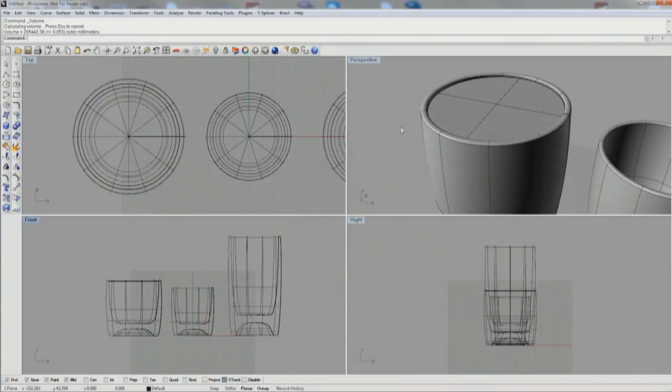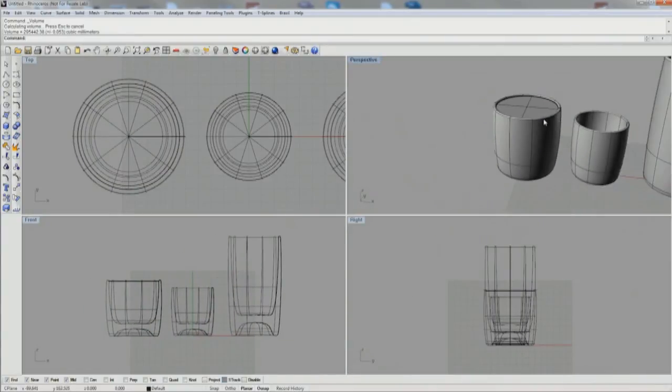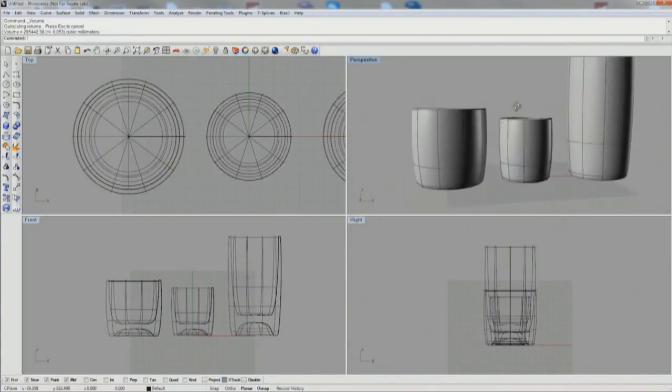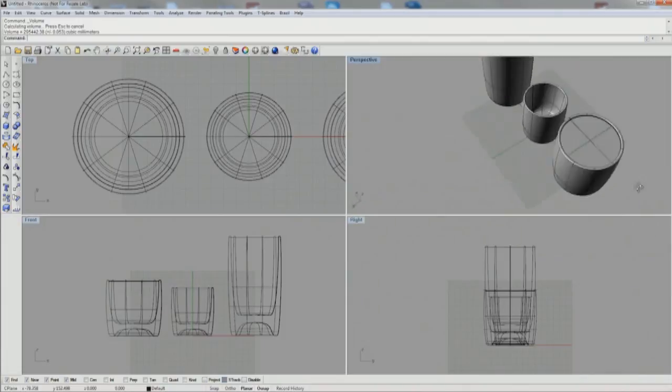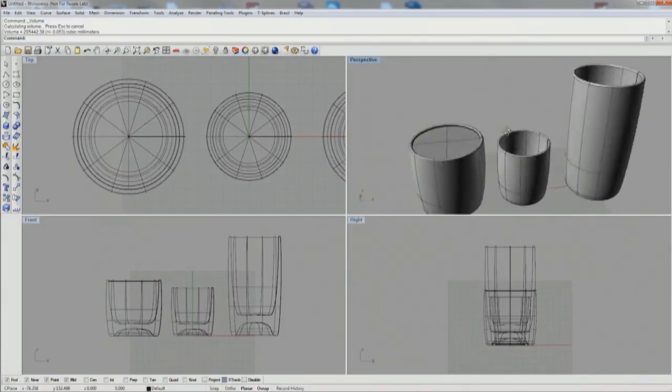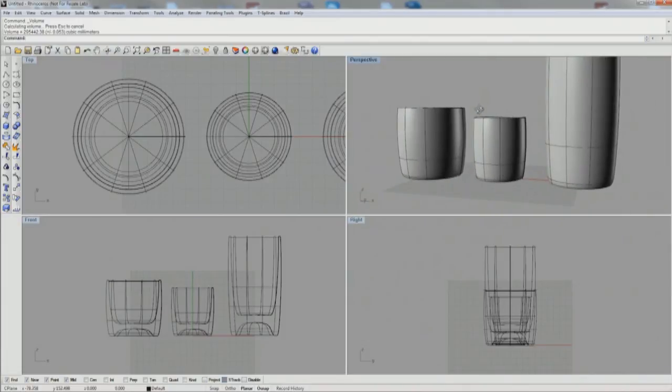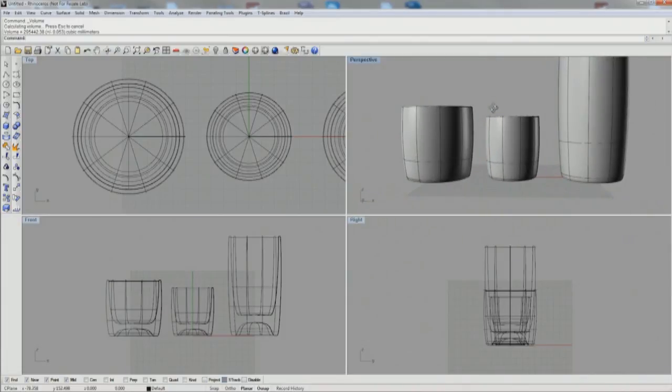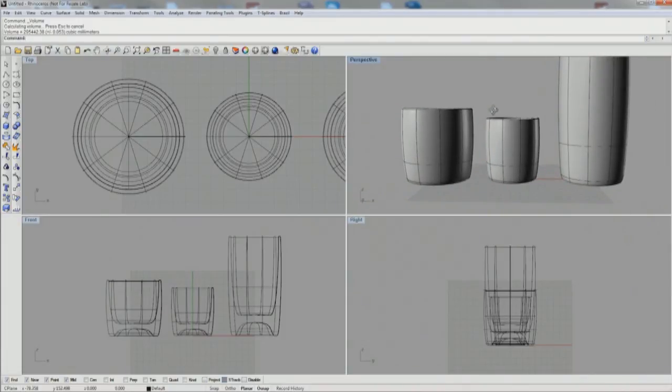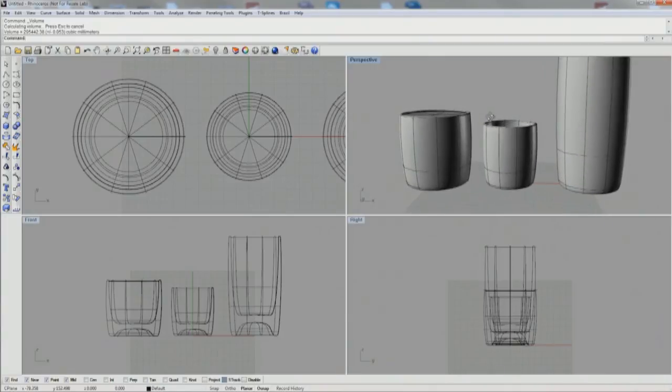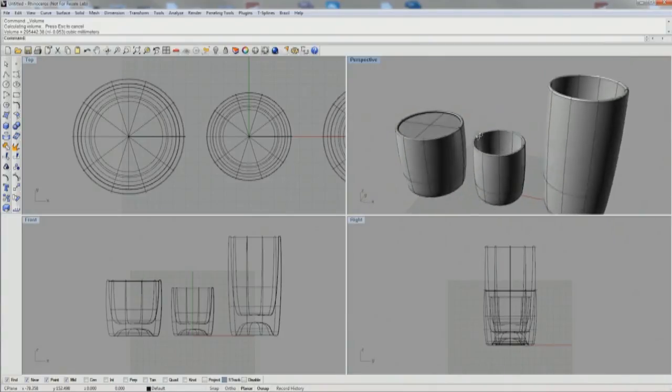And there are the three finished sized glasses. We've got our tumbler at 300,000, juice glass at 145,000, and the pint at 475.